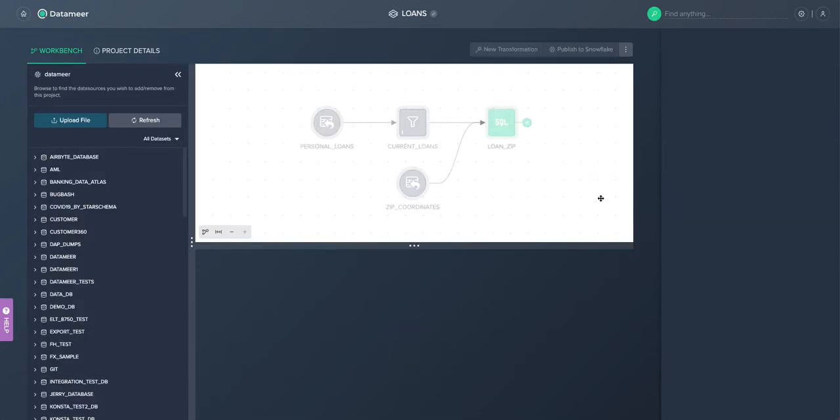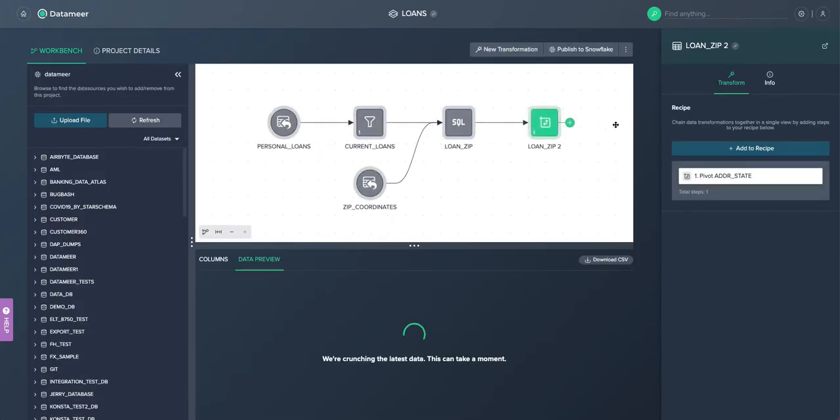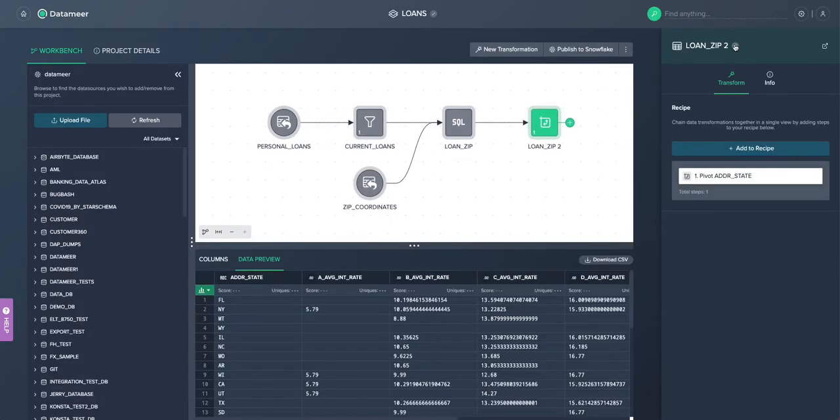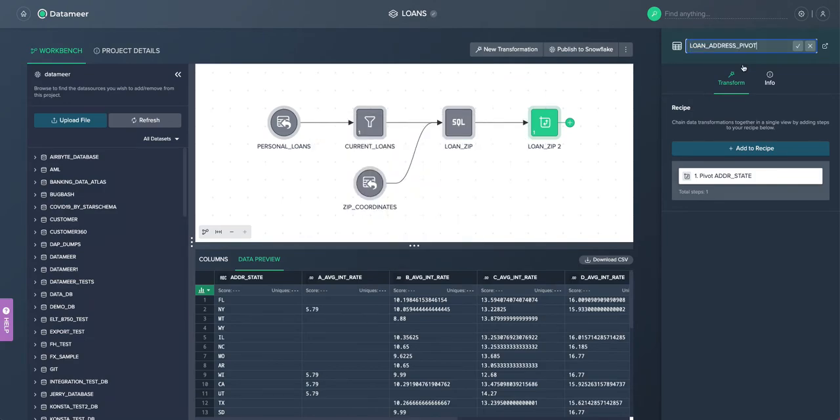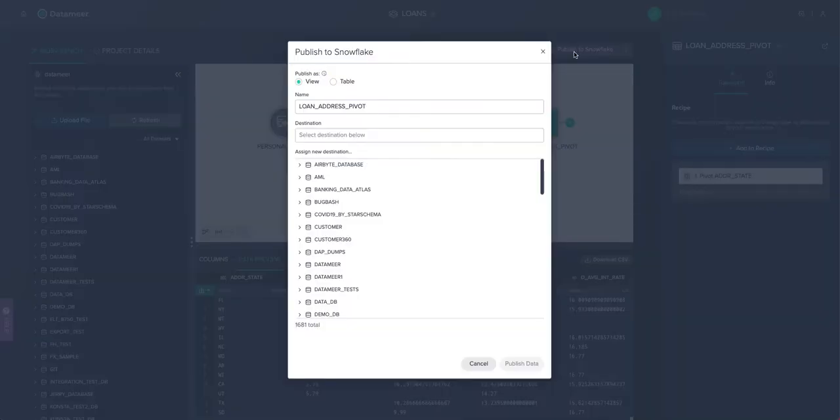So here we have our pivot table constructed. And once we have constructed that within the design environment, we can then publish that to Snowflake either as a view or as a table.